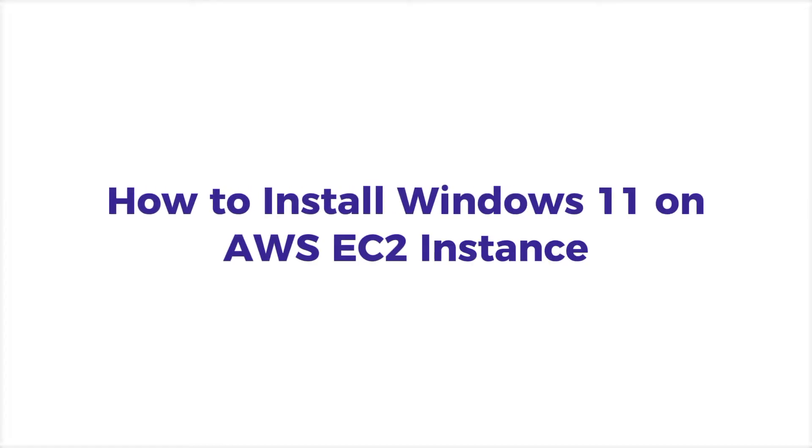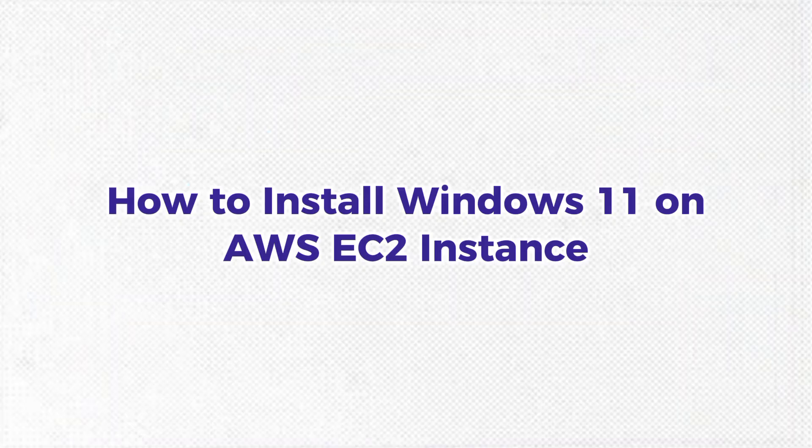Hello, guys. In this video, we will see how to install Windows 11 on AWS EC2 instance.